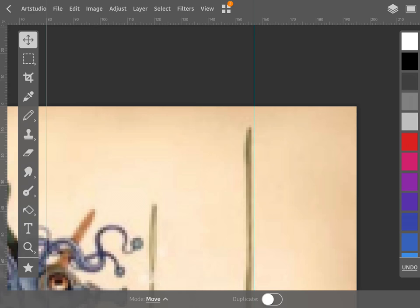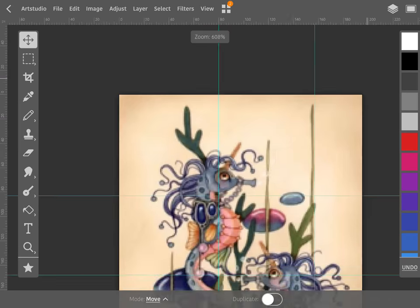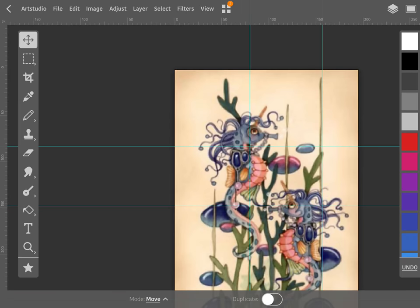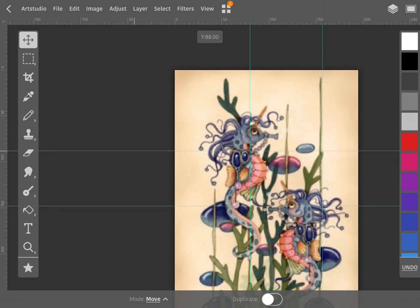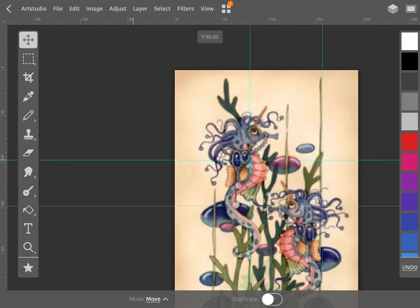All right, now our first row ends at 98, so we're gonna bring that down to 98. All right, our second row ends at 193, so we're gonna bring it down to 193.